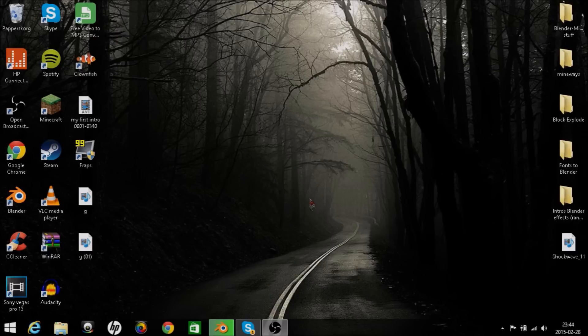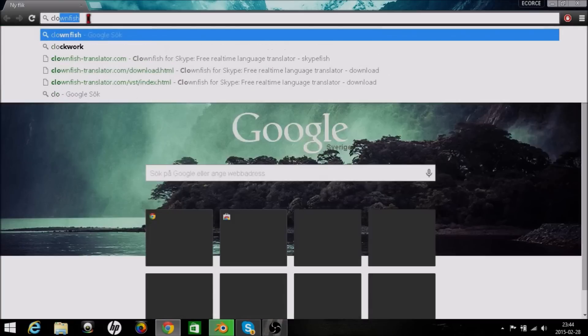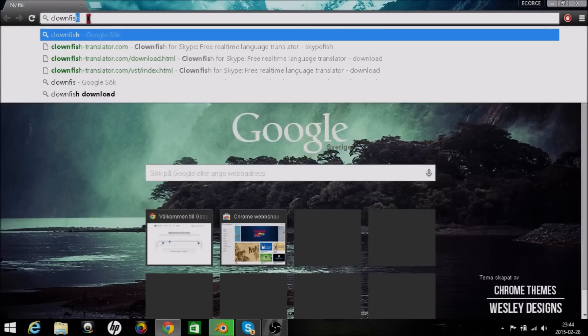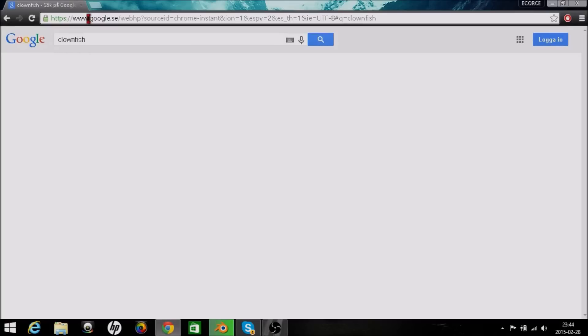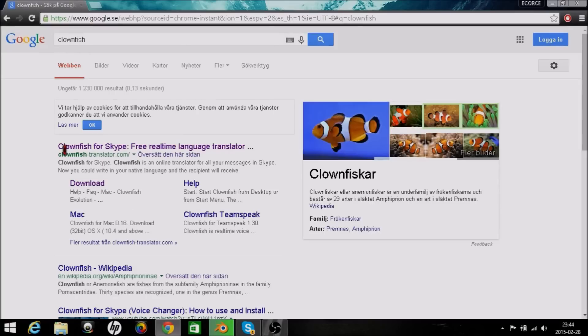So let's download the voice changer program. The first step is to open your browser. Once you've done that, put in Clownfish. Press the first link that you can see — Clownfish for Skype.